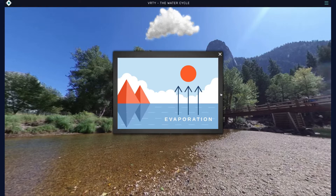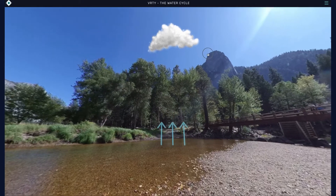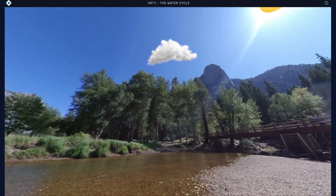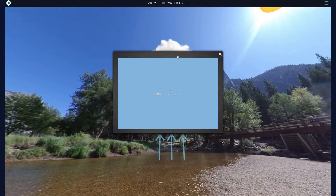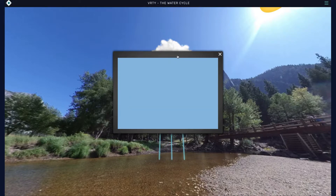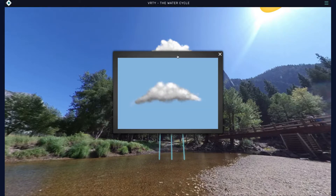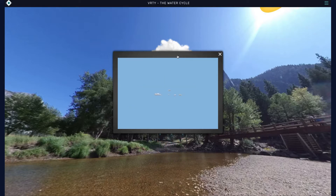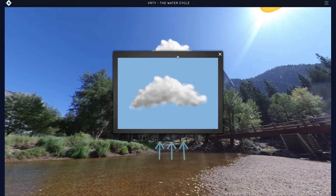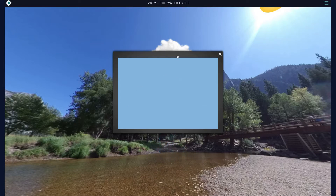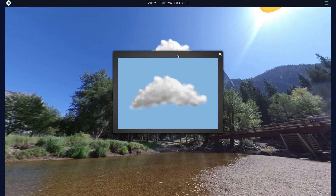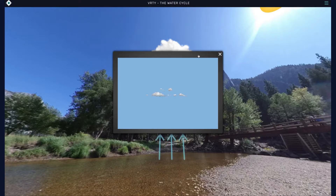As water vapor rises into the atmosphere, it cools and condenses. People can see this in the form of clouds. Condensation is therefore the process of water changing from a gas back to a liquid. Now look for the rain cloud to explore the next step in the cycle.